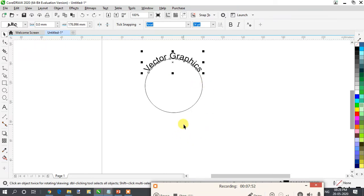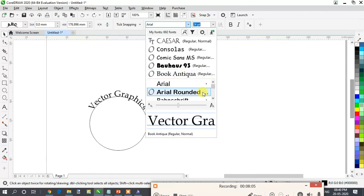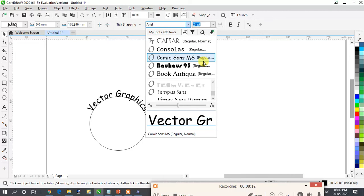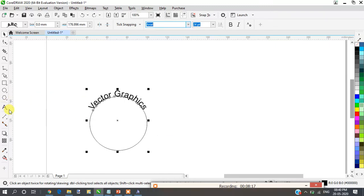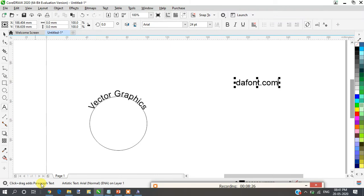Now the next topic is installing fonts. What if you want some funky or special fonts that are not available in the default font list? You can download fonts from the internet. Visit the website dafont.com — this website provides free fonts available to download.